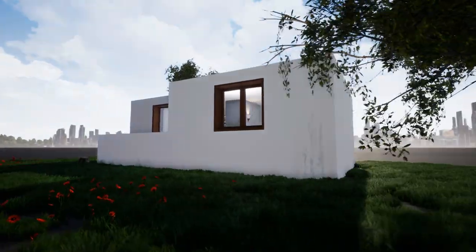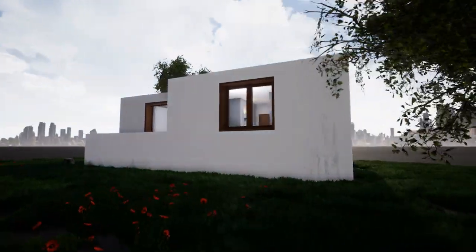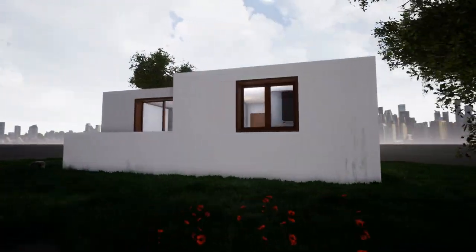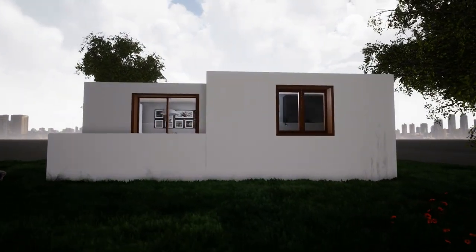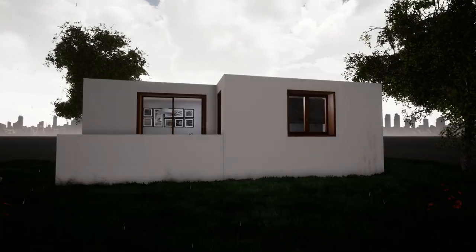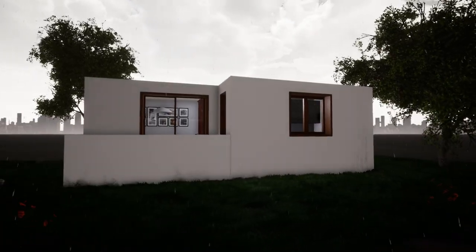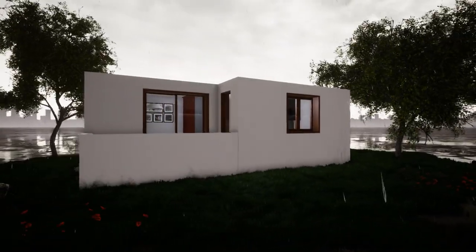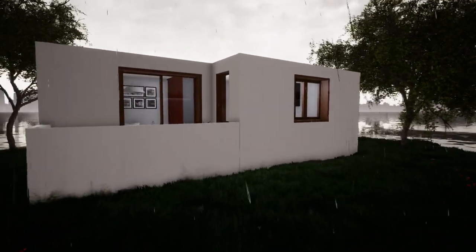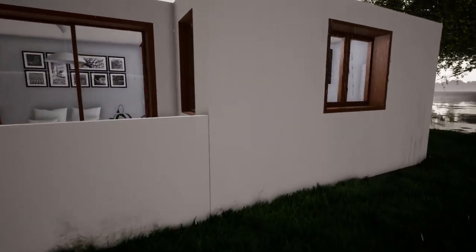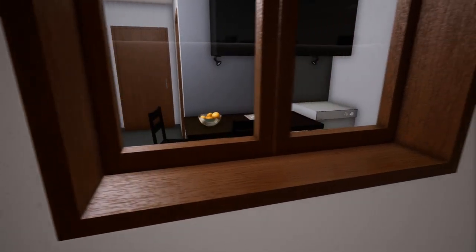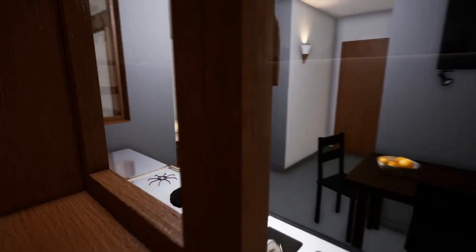It's a wonderful Saturday and today we're going to be talking about a software called Sweet Home 3D. The software is basically something you can use as an architect or an interior designer to create interiors of your home or maybe just very simple architectural designs.